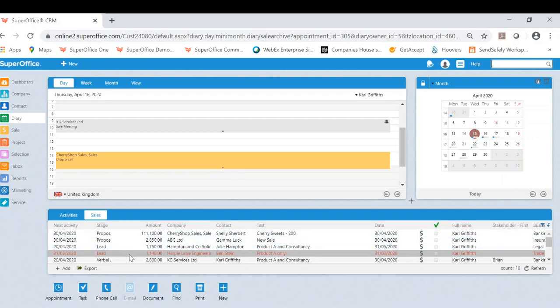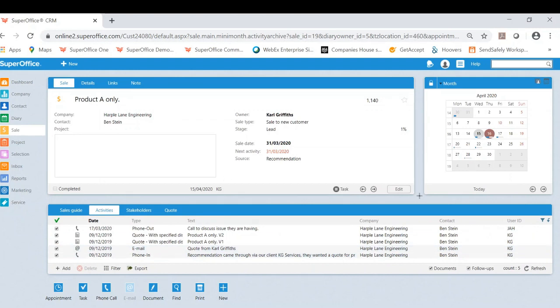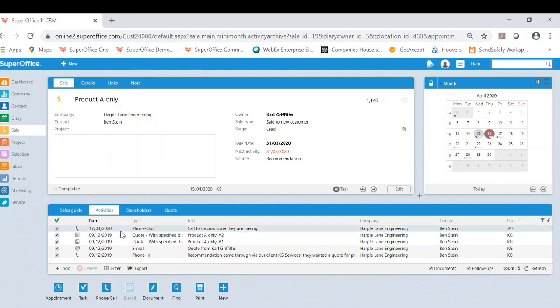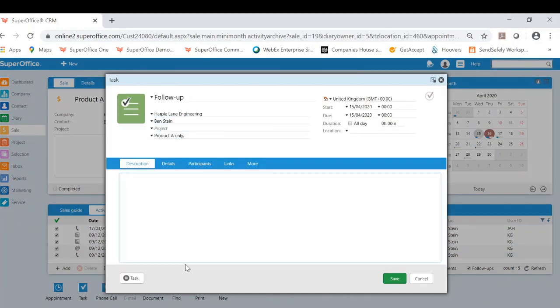I will use this Harper Lane Engineering as an example. If I click onto this overdue sale, I can now efficiently look and see there's no follow-ups associated to this particular sale. So from here, I can appropriately put a follow-up task in to contact.